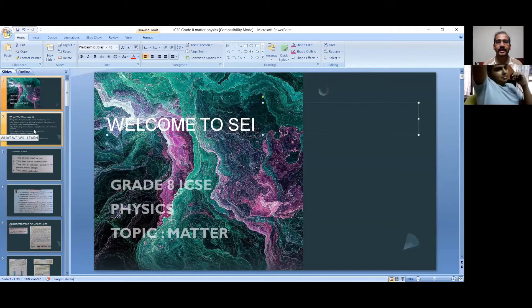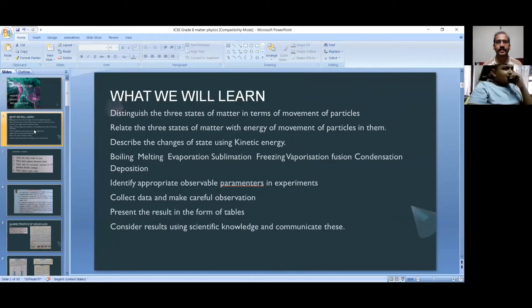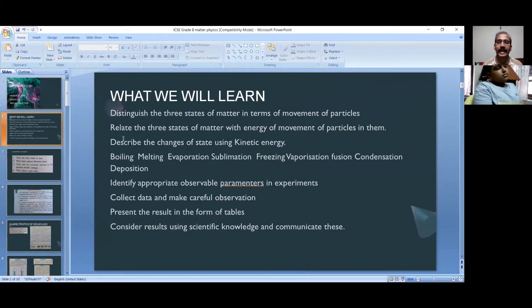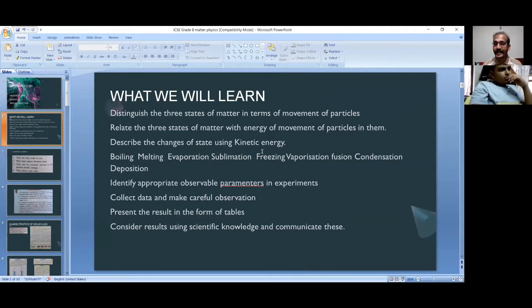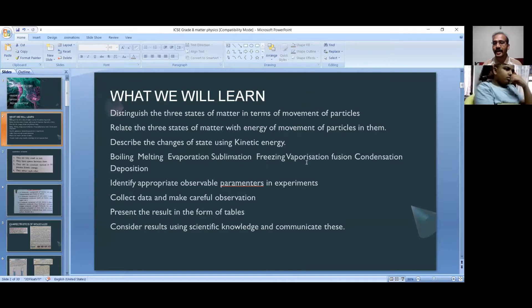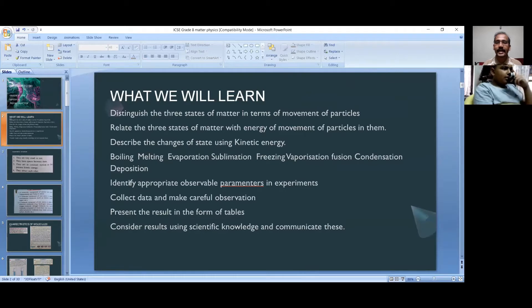In this chapter we are studying about distinguishing between three states of matter in terms of movement of particles related to the three states of matter with energy of moments of particles in them. We will describe the changes of state using kinetic energy, boiling, melting, evaporation, sublimation, freezing, vaporization, fusion, condensation, and deposition. These are all the contents we are discussing.